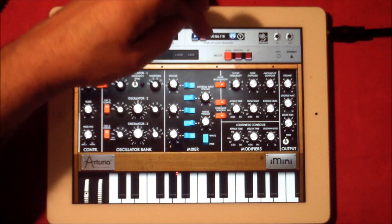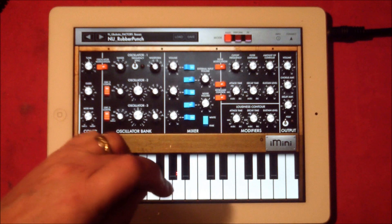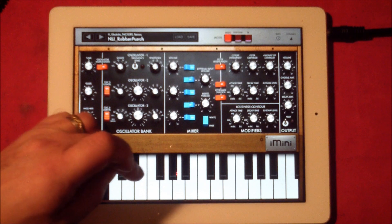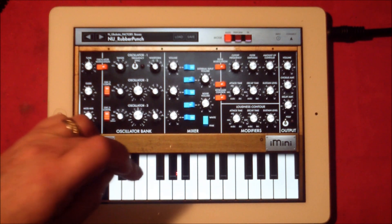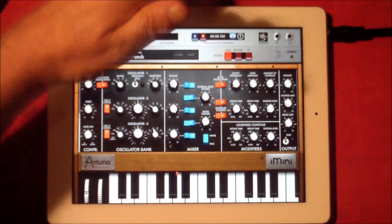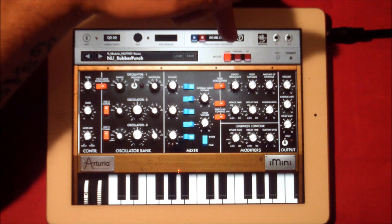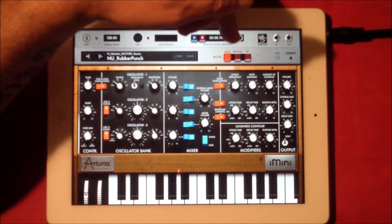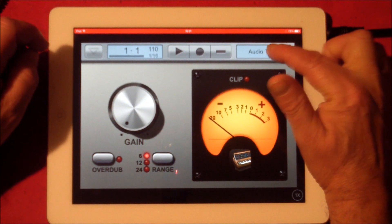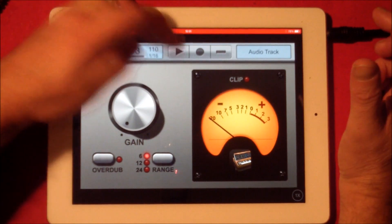I'm going to hit record, which will give us a four-bar count-in, and we'll just record four bars. Then we go back into our inter-app audio transport and hit the loop electrical icon, which will take us back to Loop to Call. Now on this first track we're just going to play it back to check it recorded — so we've recorded iMini.